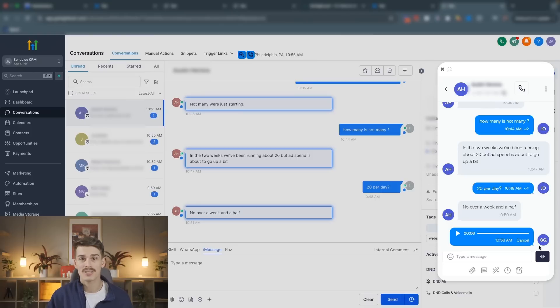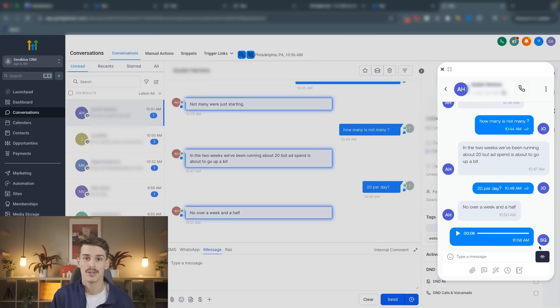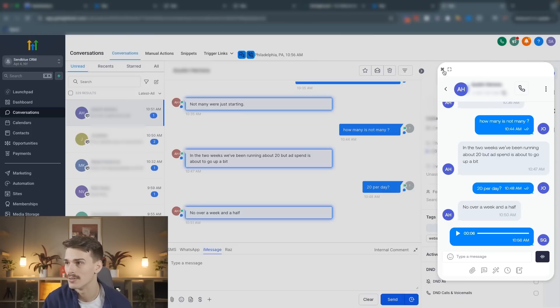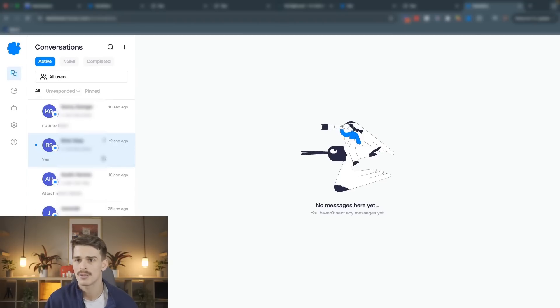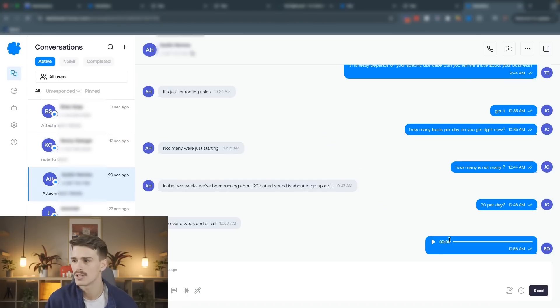Boom. We just sent Austin a native iMessage voice message through our Go High Level account. What's that look like inside of the SendBlue dashboard? We're going to see it right at the top here. There's Austin. There's that voice.